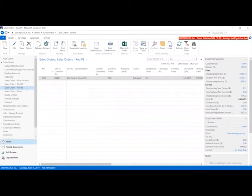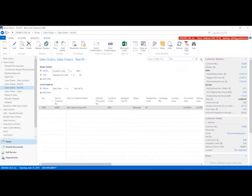Anywhere that you have a list in the system, you can always go up here and create these views and save them. Once they've been created, you'll be able to see what filters you use to create that list, and you can always change them if you want to.